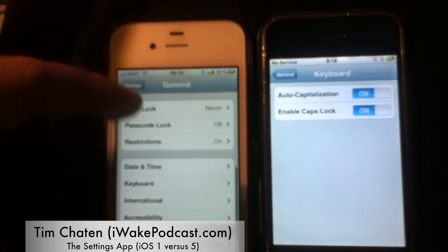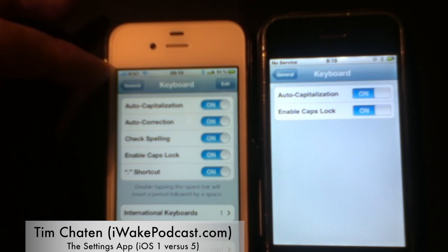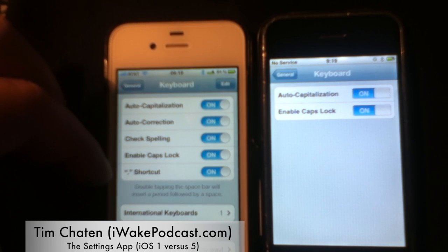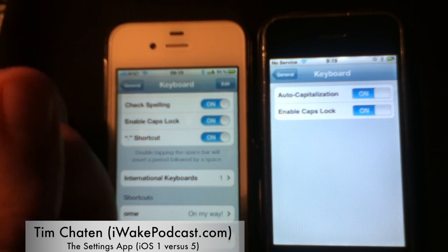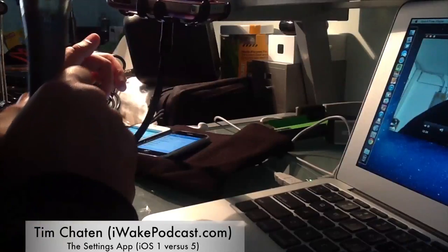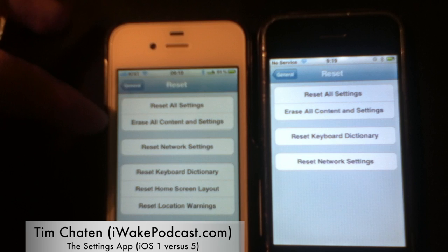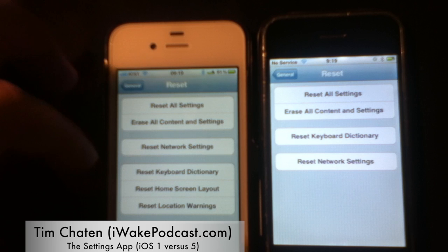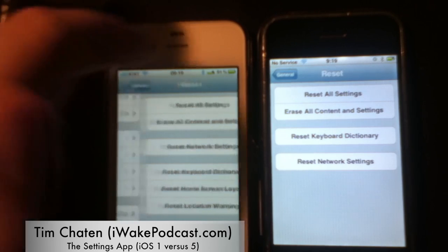Here's keyboard: the original had auto-capitalization and enable caps lock. Apple added auto-correct, check spelling, shortcuts for a period, international keyboards, and keyboard shortcuts for text-expander-like functionality. For reset: you had reset all settings, erase all content, reset keyboard dictionary, and reset network settings — and the new OS adds reset home screen layout and reset location warnings.